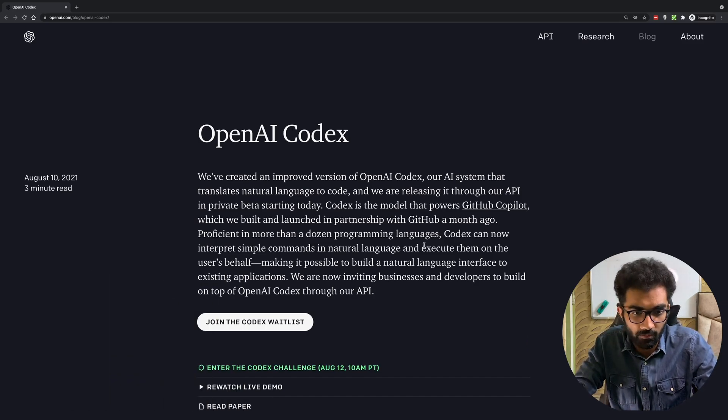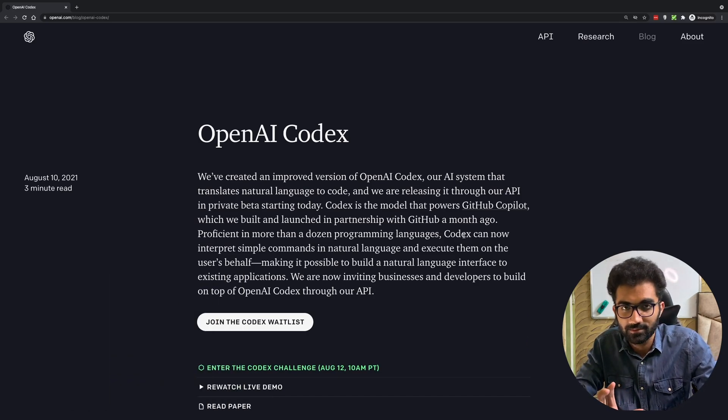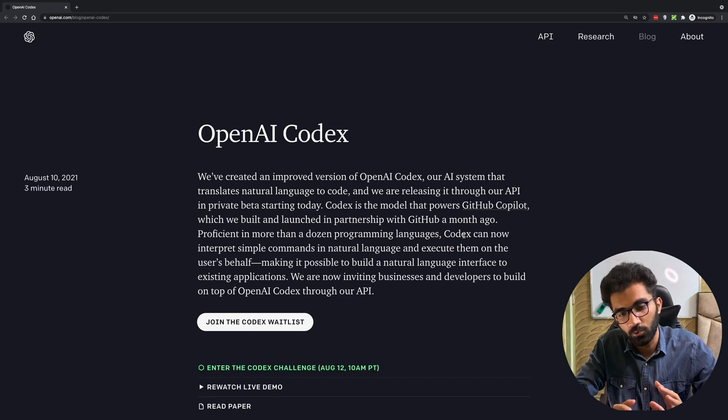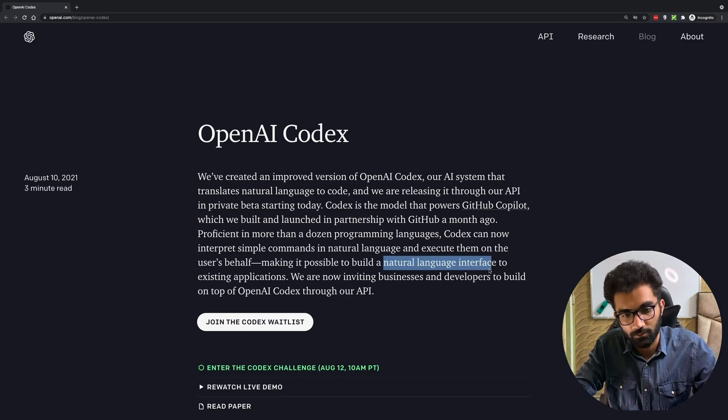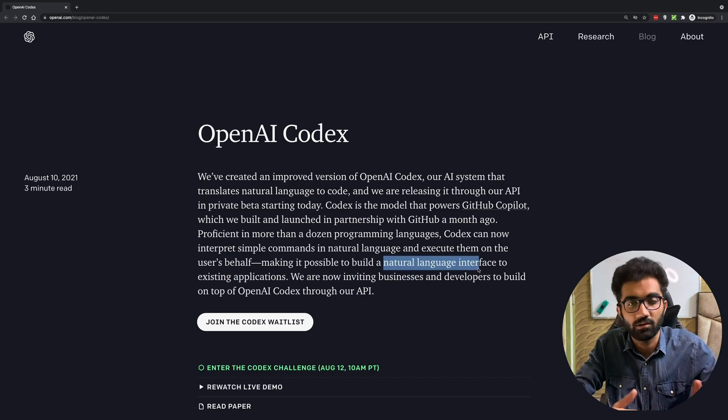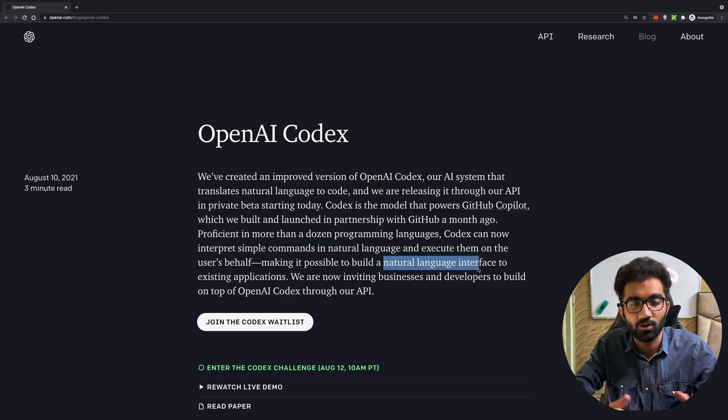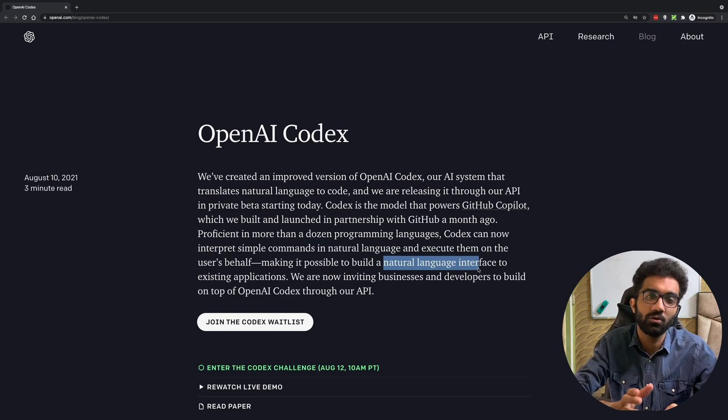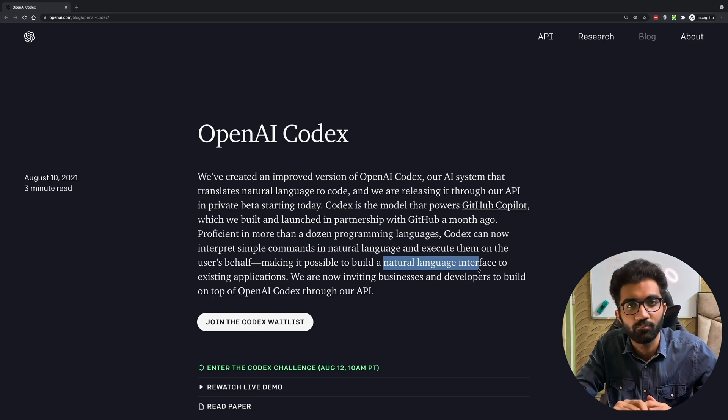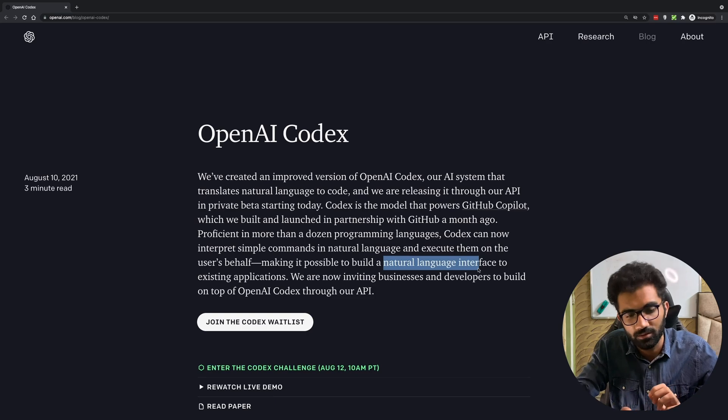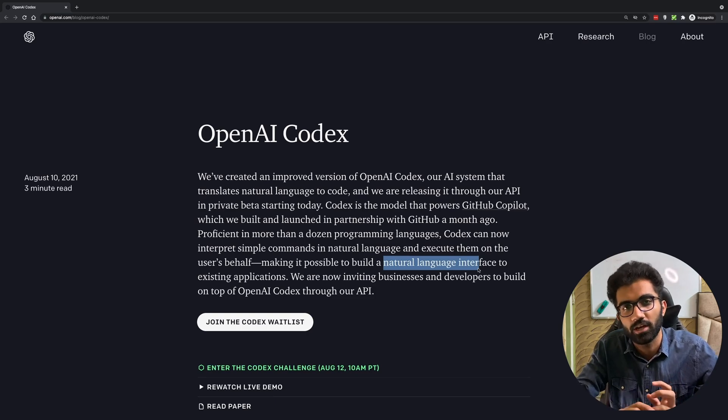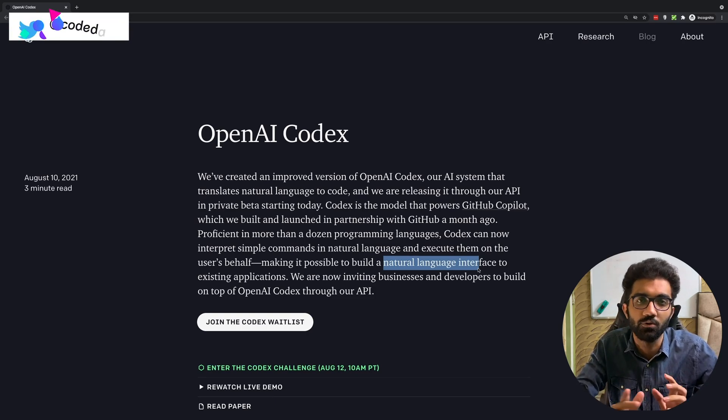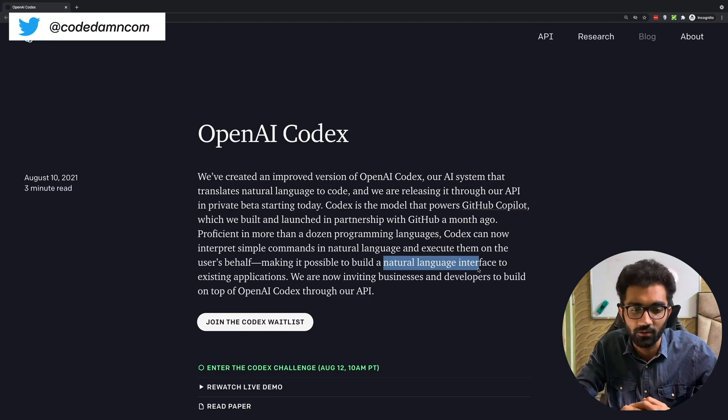GitHub Copilot is super powerful but Codex is another level. Codex can do some interesting stuff with natural language - basically like talking in English. So I tell you hey go ahead and create a game, and maybe a future AI might just do it without you doing anything at all.